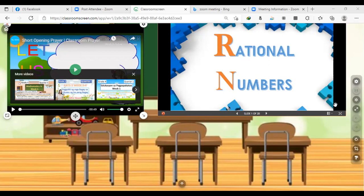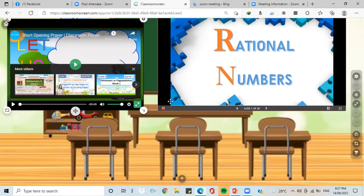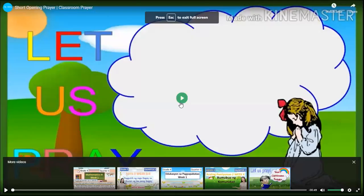Before we shall start with our discussion, may we have first our opening prayer. Let us all bow our heads and feel the presence of the Almighty Father. As we say in the name of the Father, and of the Son, and of the Holy Spirit. Amen.